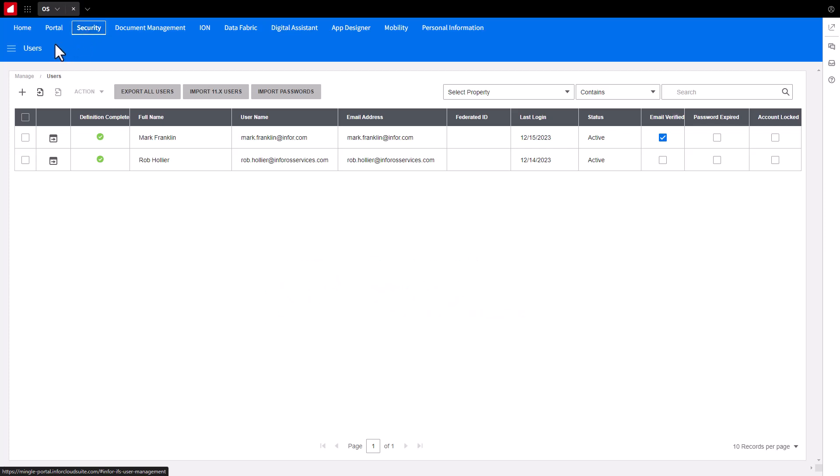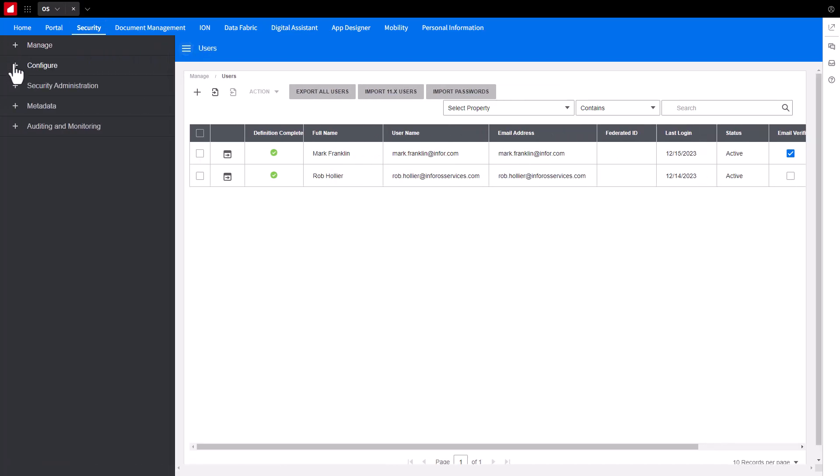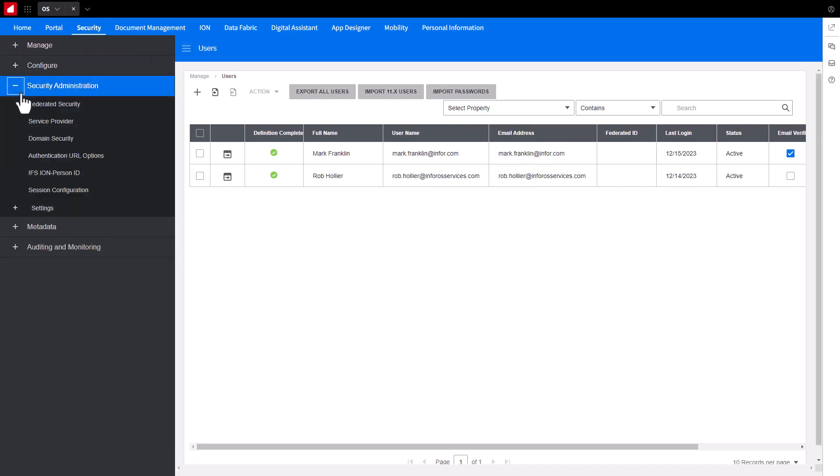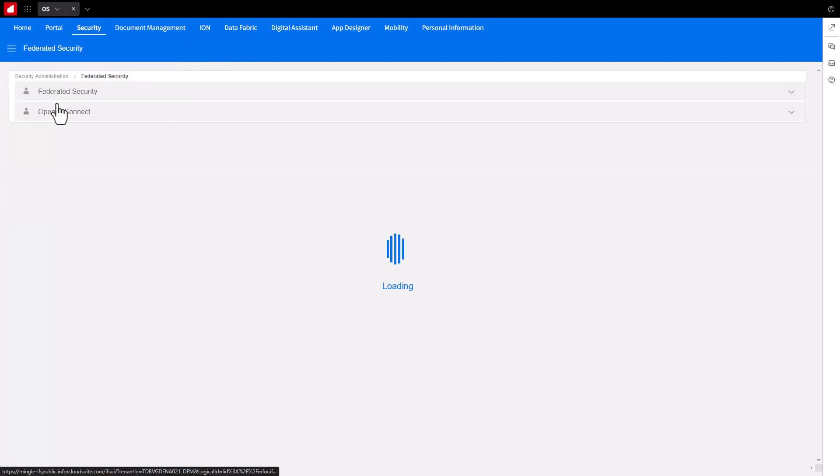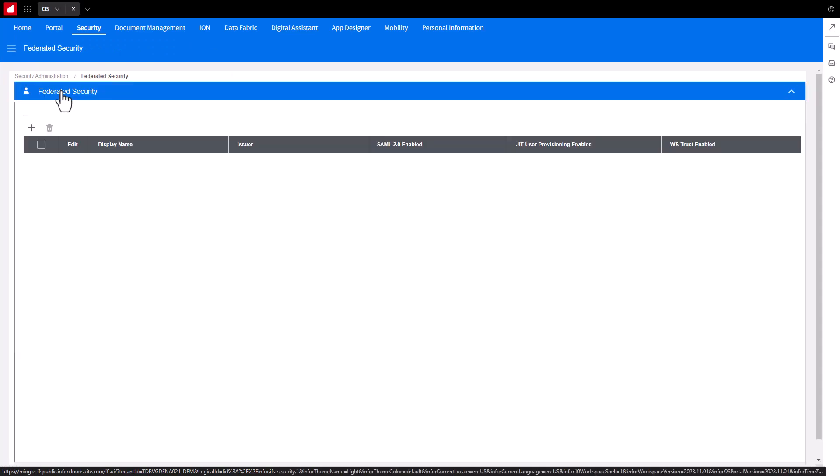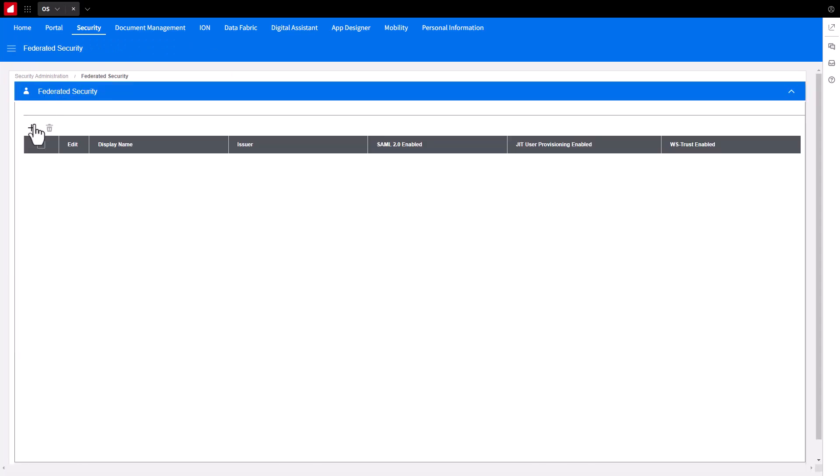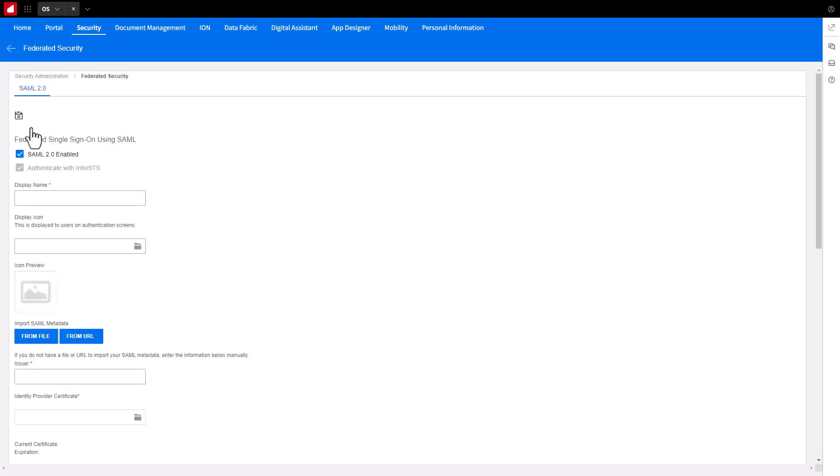In the Users menu selector, expand Security Administration and select Federated Security. Select Federated Security again. Click the plus sign to add a new item. If not already checked, select the box for SAML 2.0 enabled and validate the Authenticate with Infor STS or Infor Security Token Service is selected.